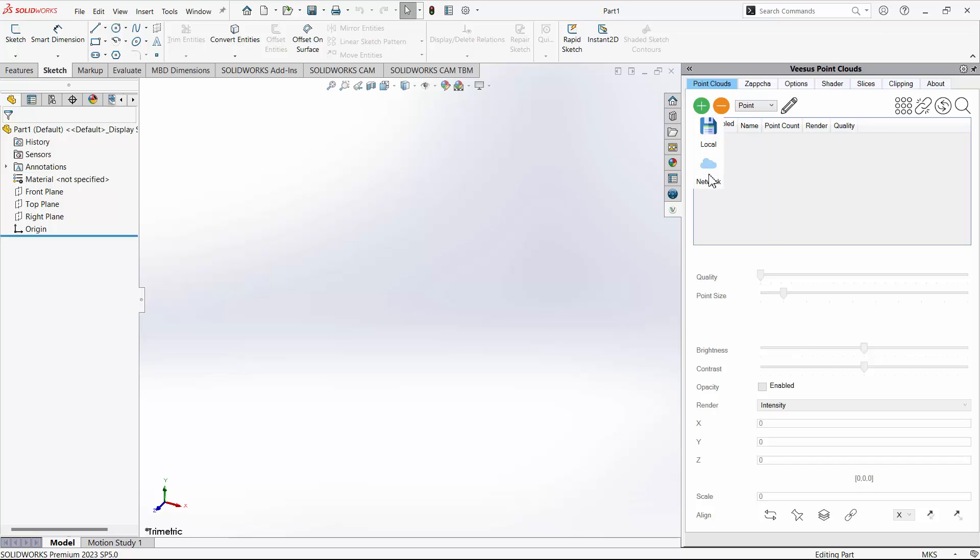The options for local and network are displayed. The important part to note is that local is for users with a professional license and benefits from having clouds that will display faster and smoother, and is not dependent on internet connection. Shown here is the professional version selecting local.